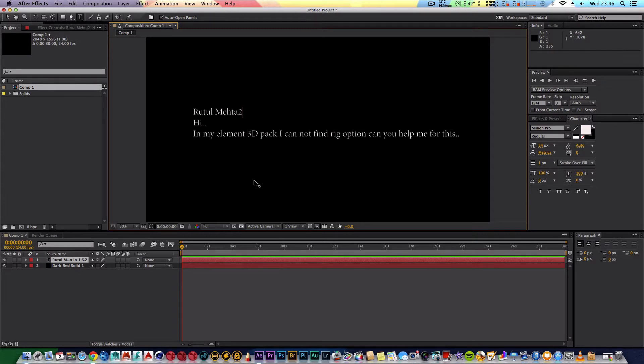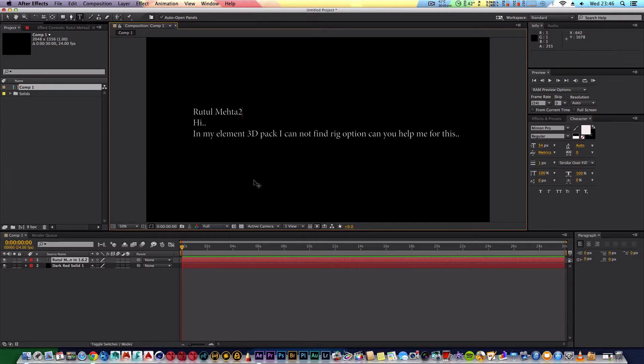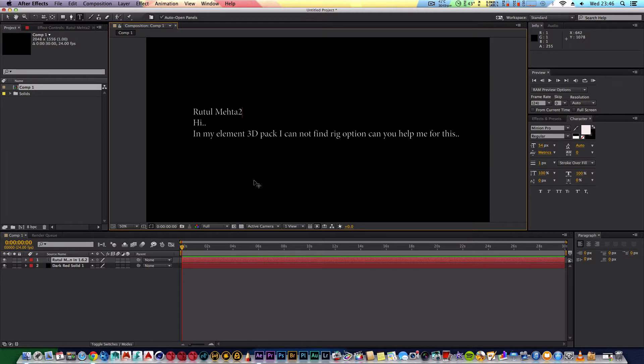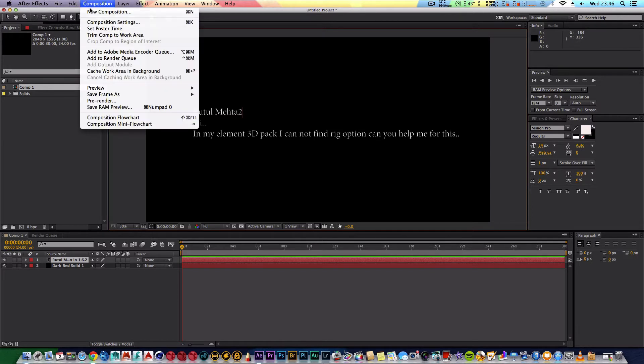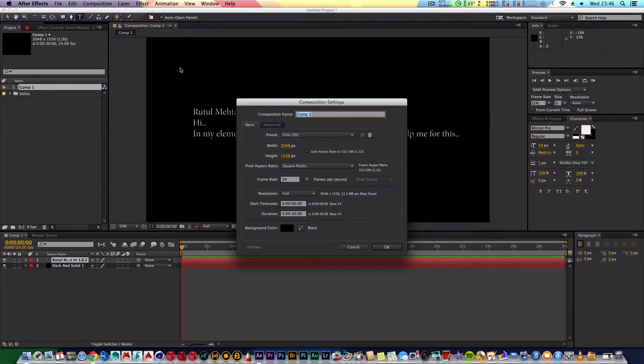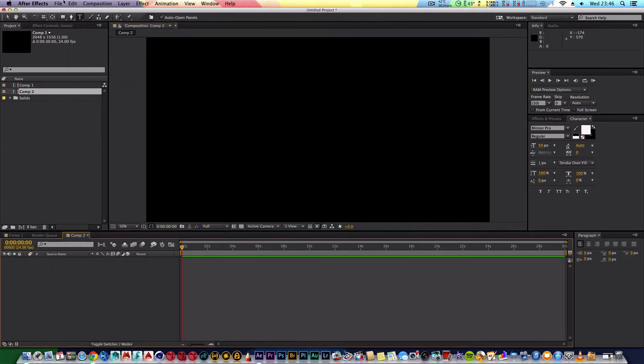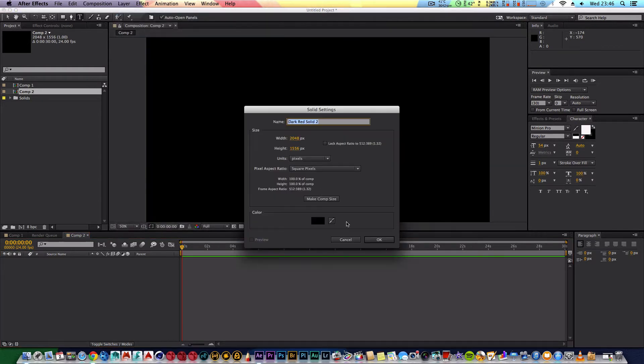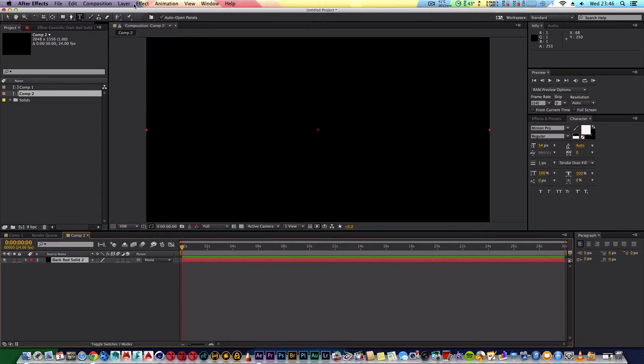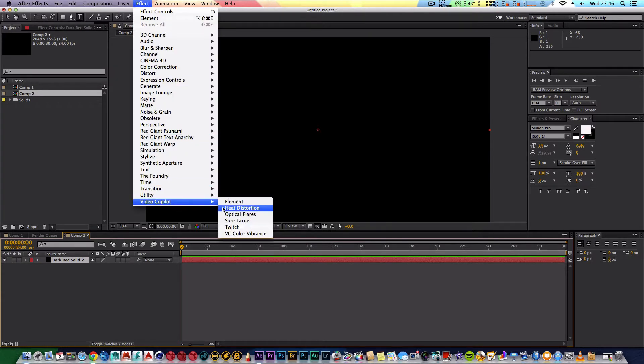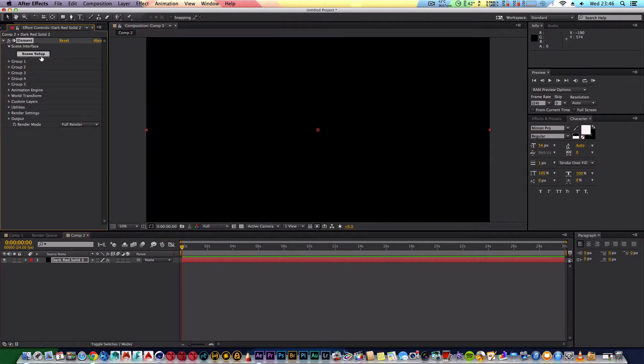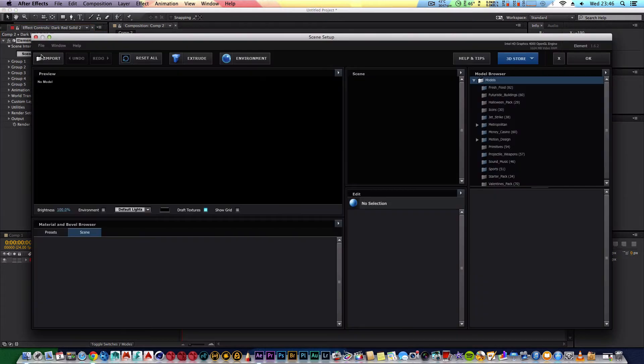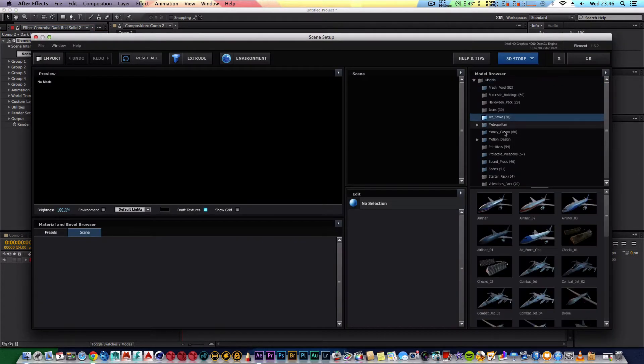Now basically Elements 3D does not come with any rig options. Basically the only pack which was released by Video Copilot that has a rig functionality is Jet Strike. So what I can do is just quickly show you basically how you get this up. And there's two places you can find the rig control.